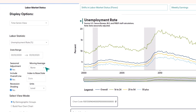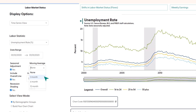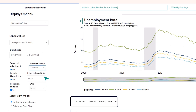Next to that is the Moving Average drop-down box, which lets you average the data points over 3, 6, or 12 previous months. Applying this can smooth out measurement error, which is especially important when you're looking at trends for smaller subgroups of the population. Let's choose a 3-month Moving Average for now.